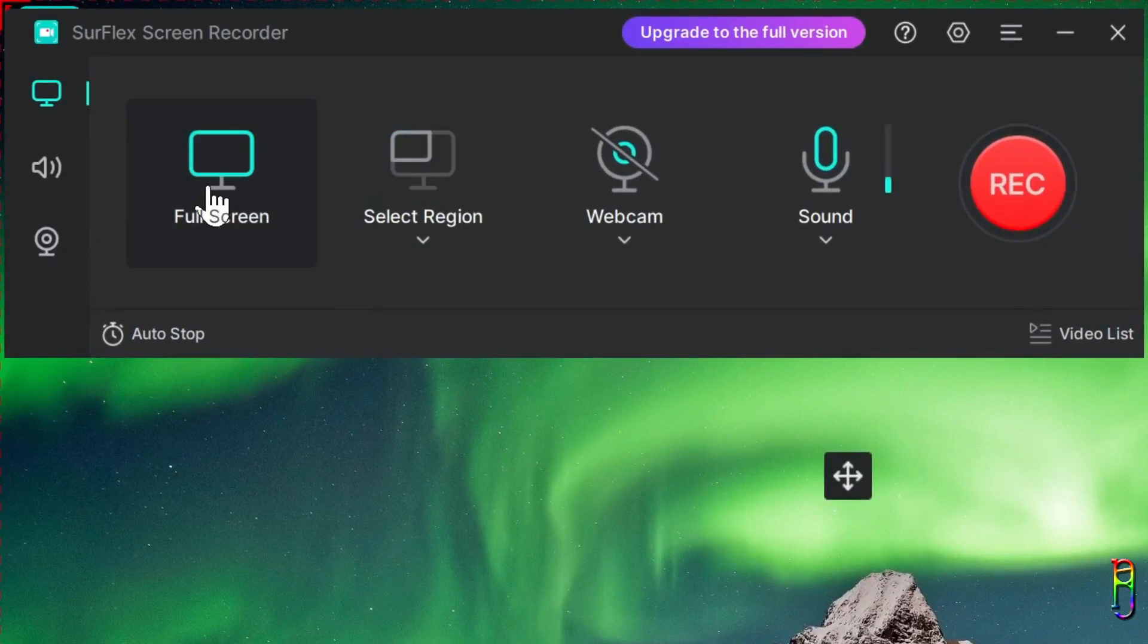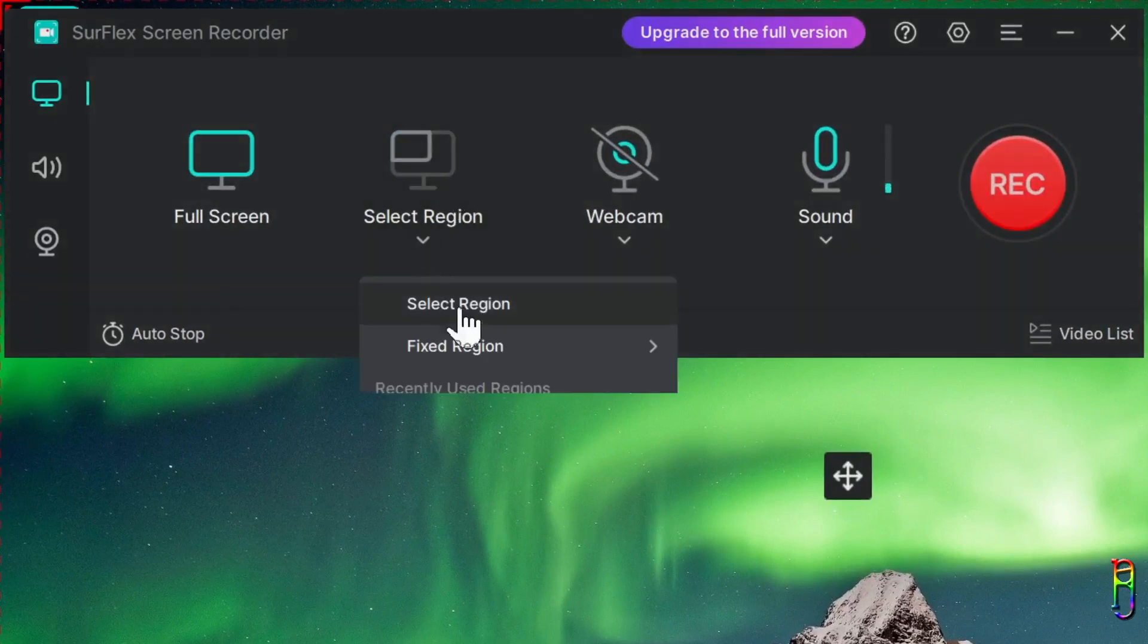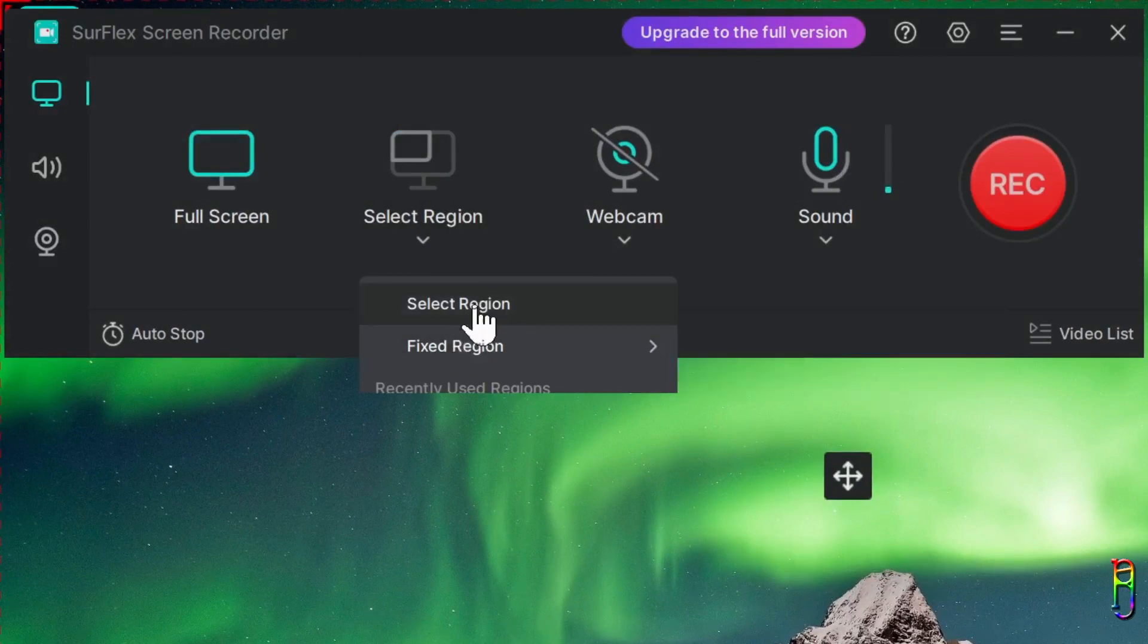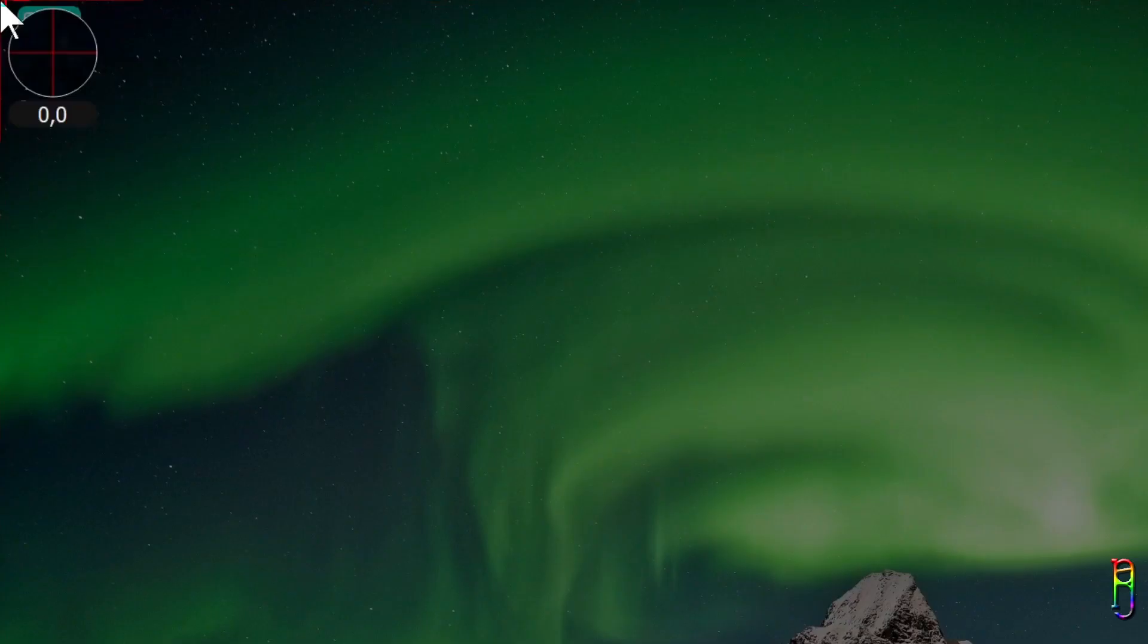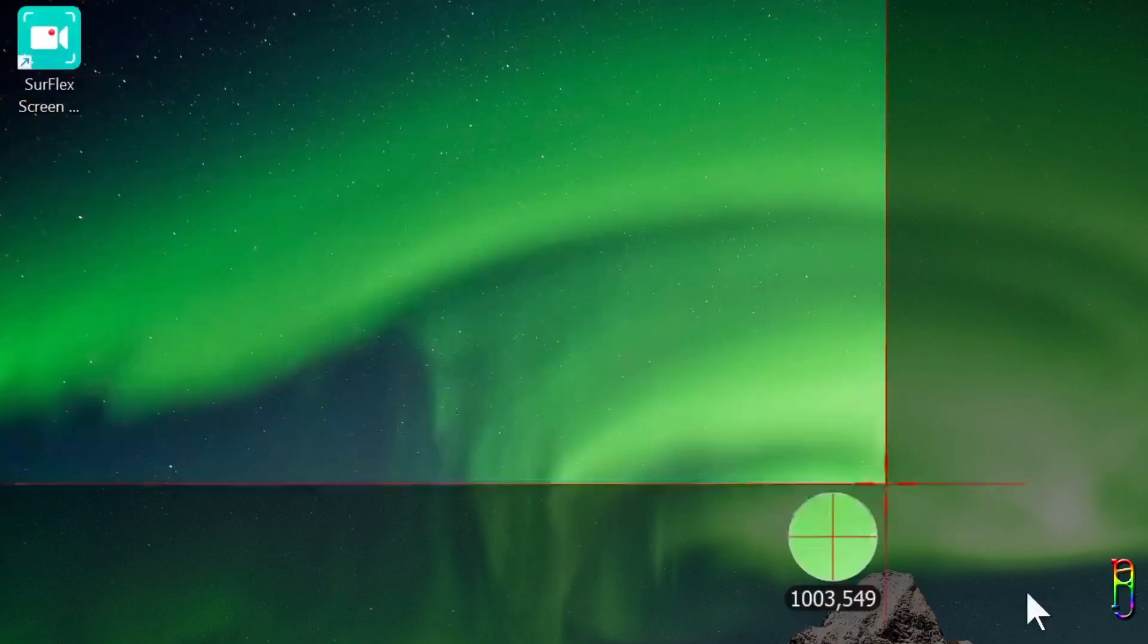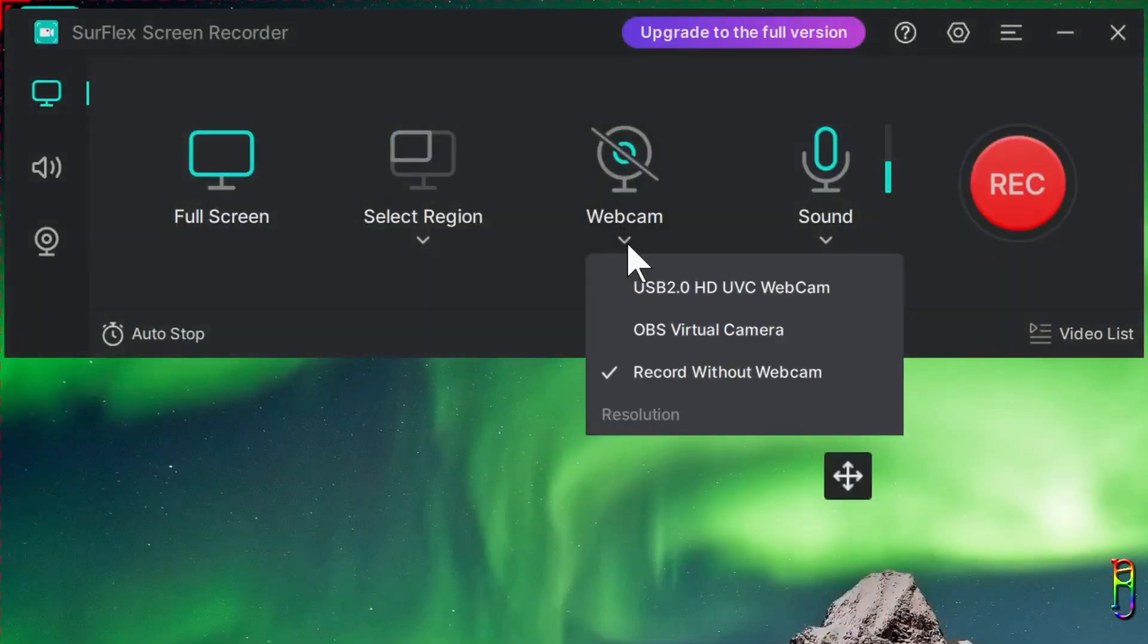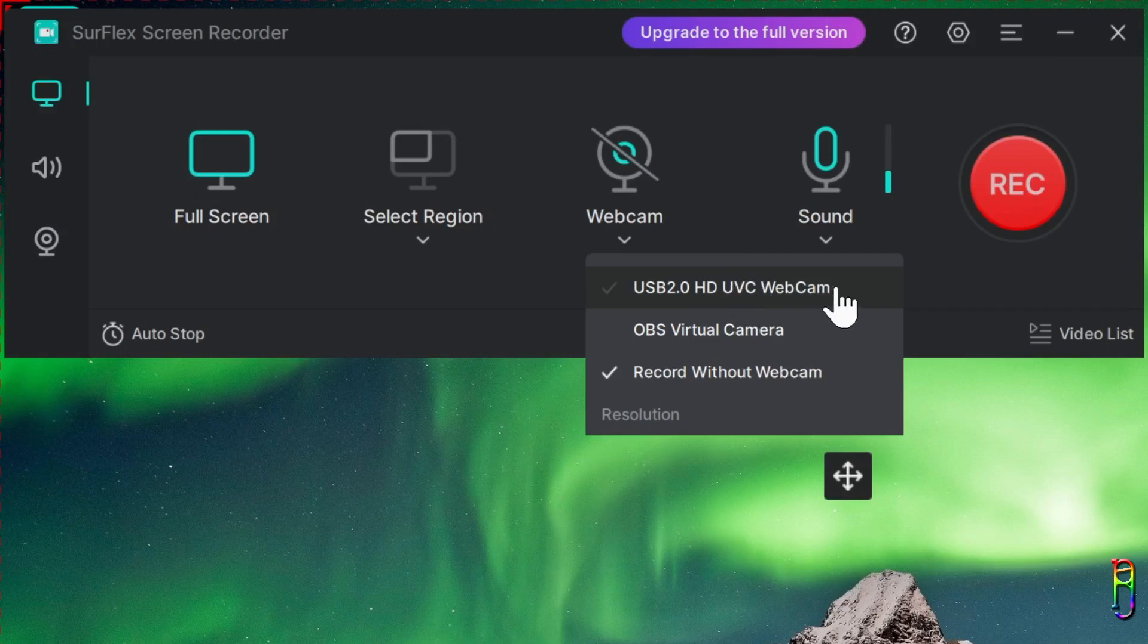Anyway, moving on to the types of recording that you can do on SurFlex, we can record the whole display, or you can just select a region of the screen. We also have an option here for a fixed region if you want. To select a region, as usual you can just drag the cursor to select the area that you want to record. You have an option to toggle the recording of the webcam as well, and you will need to select a webcam device here if you have multiple webcam devices.